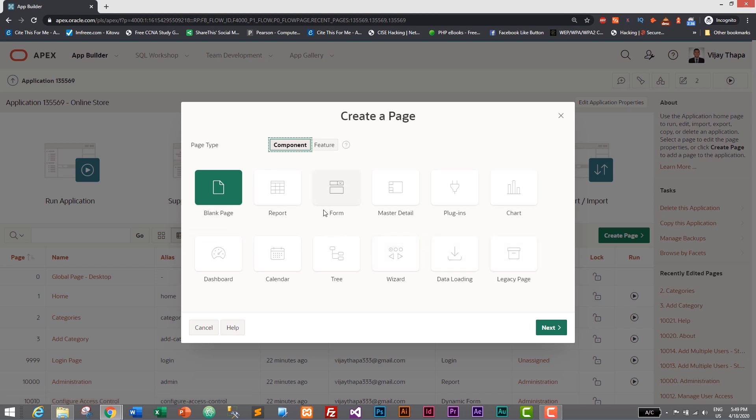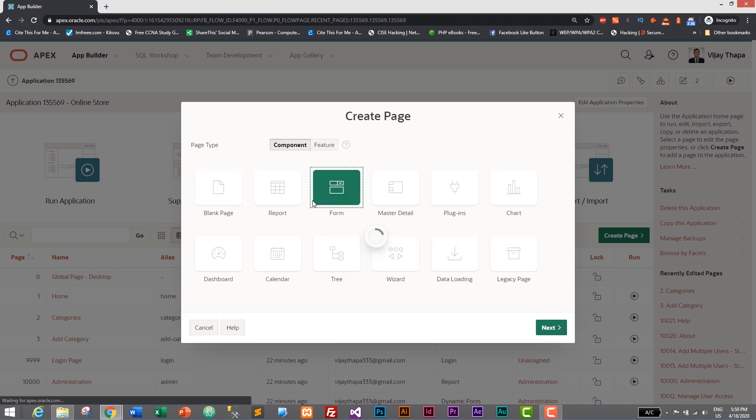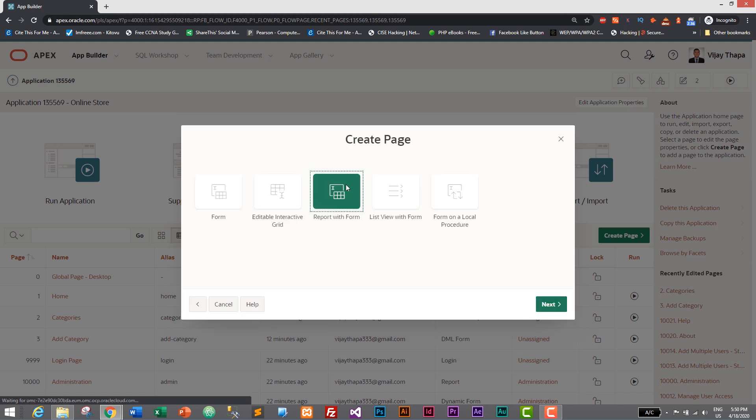Let's go to create page and here we will create a form. Just click on form and this time create a report with form. I think report with form is nice because we have a lot of data to fill. If we go with this one it will not be practical, so I'll go to report with form.